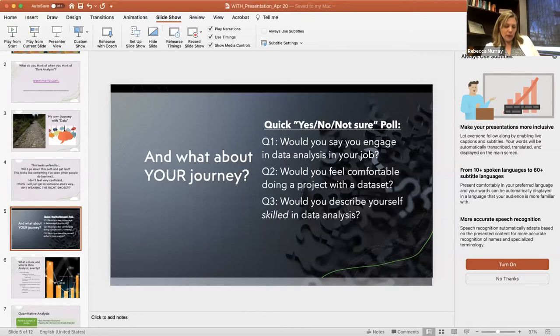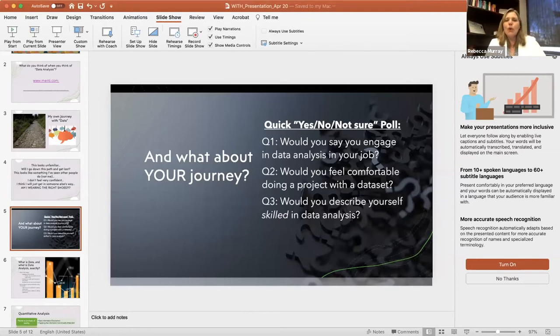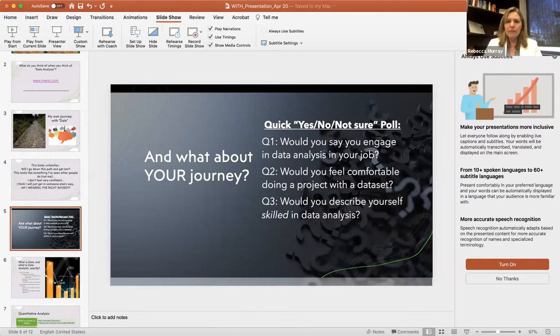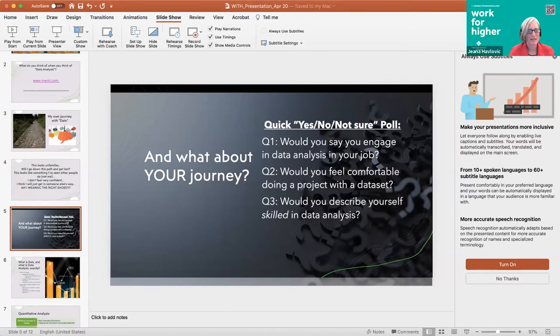I want to do a really quick quiz, some interactive time here. Quick yes or no, not sure. Hopefully Gina is able to run that for me. Yes ma'am. There we go. Great.